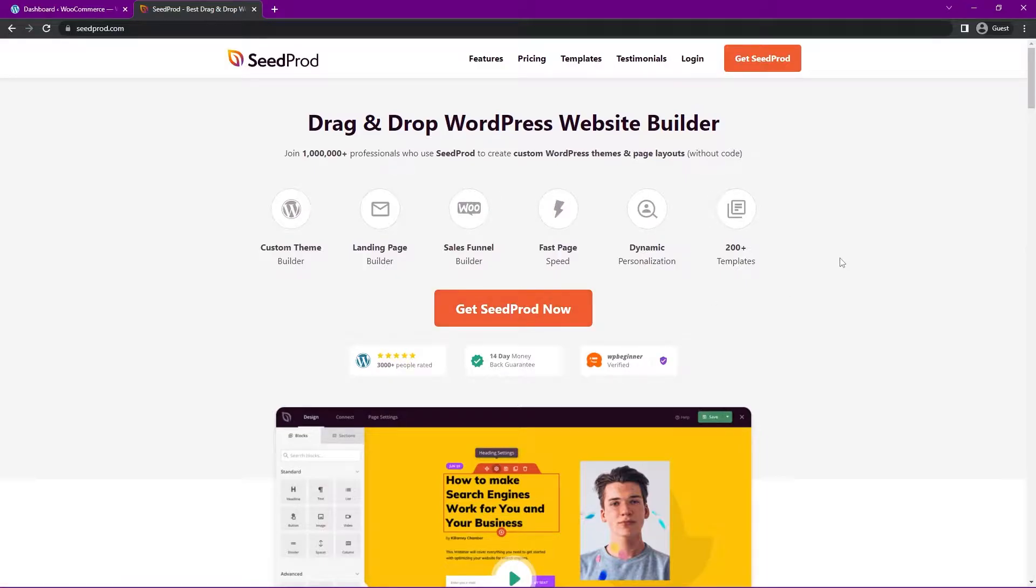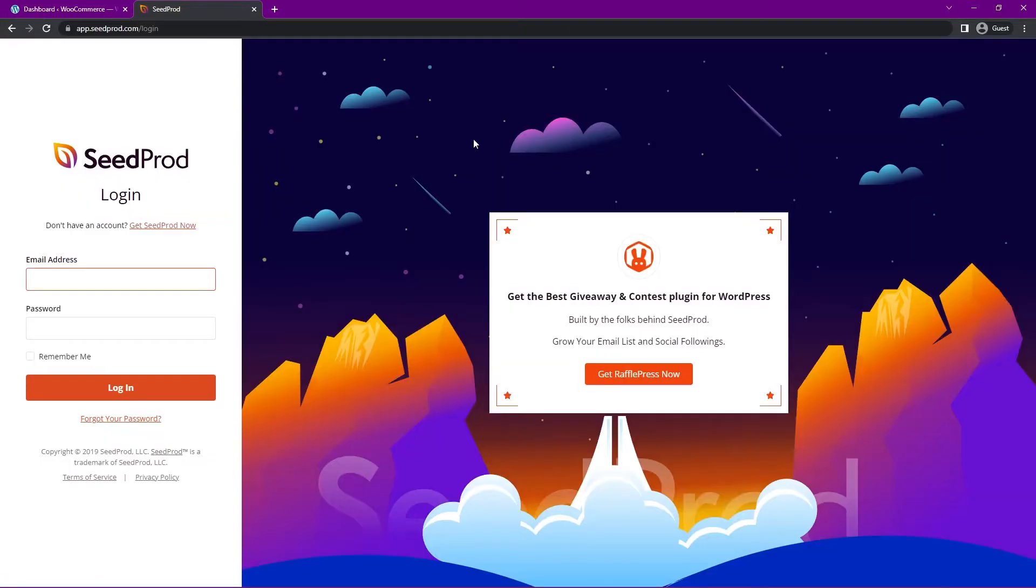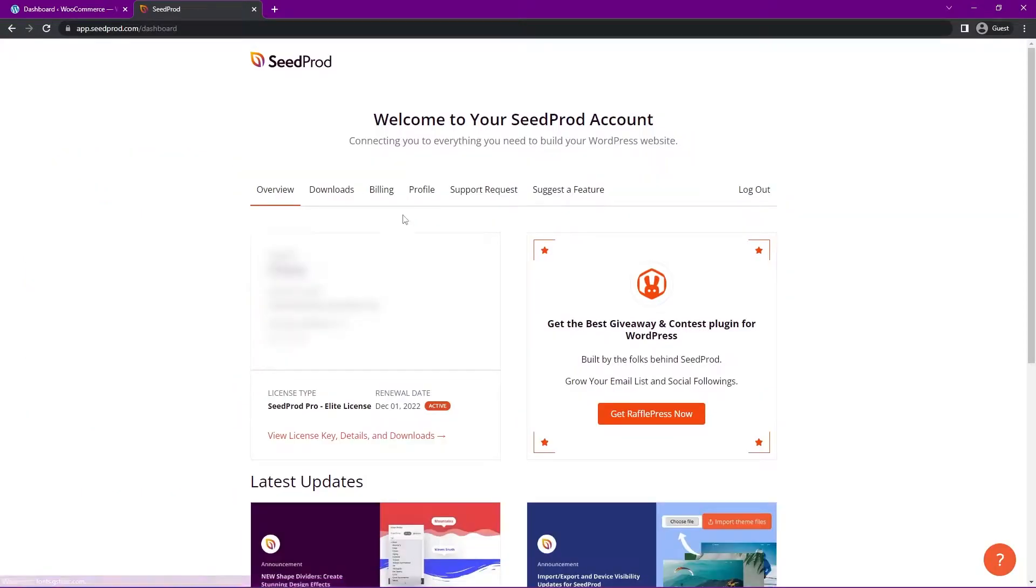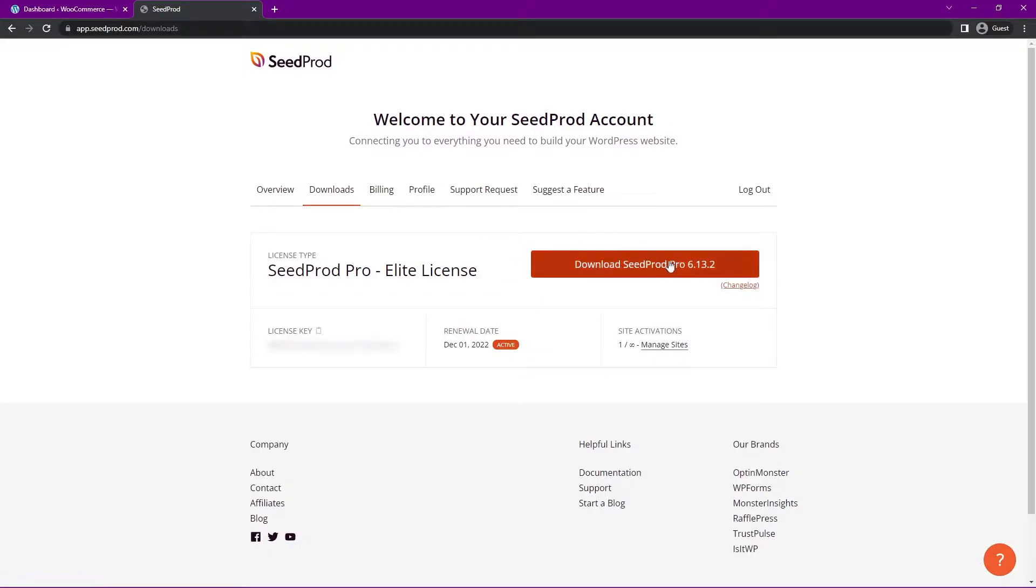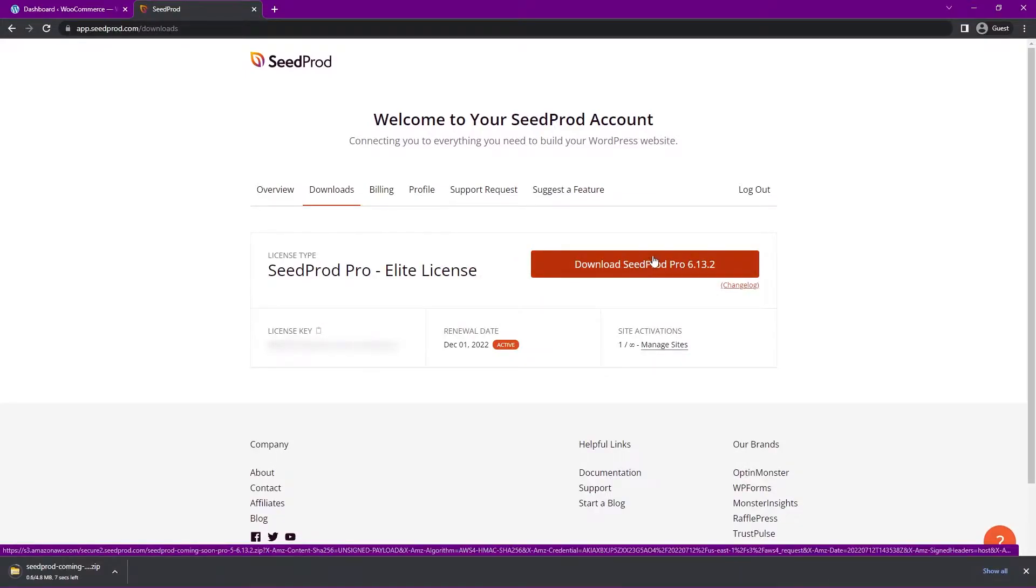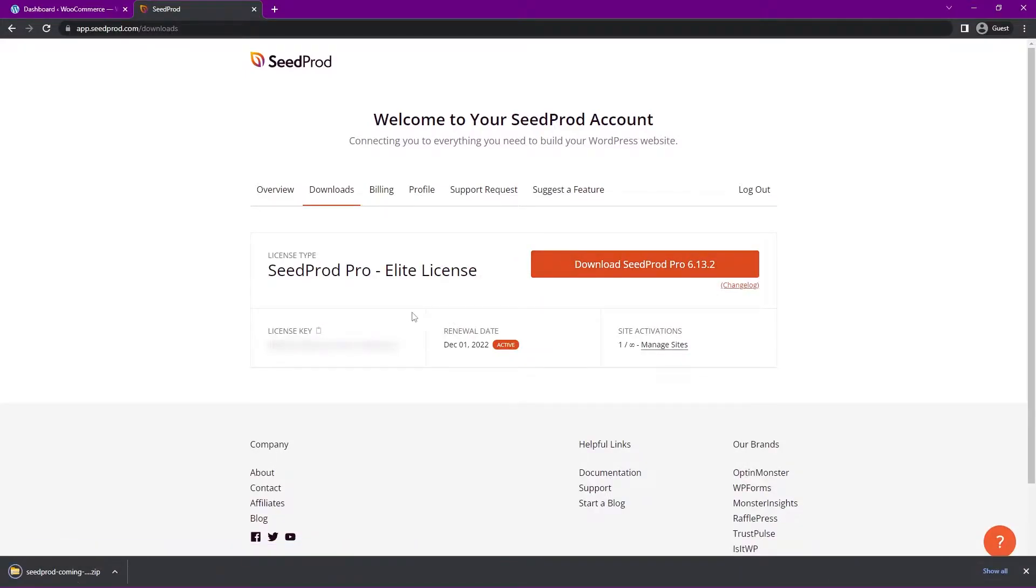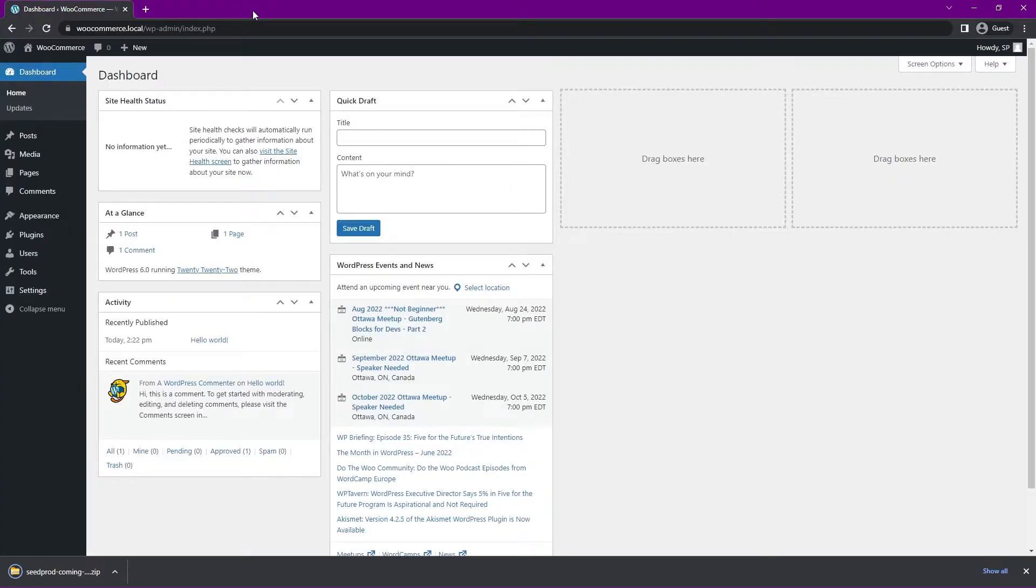Once you have SeedProd, let's go ahead and click on Login and enter your email address and password on the left-hand side and click Login. Next, we're going to click the second tab here called Downloads, and we're going to click on the big button here to download SeedProd Pro. We also need the license key here in the bottom left-hand corner, so we can click the icon there to copy that to Clipboard.